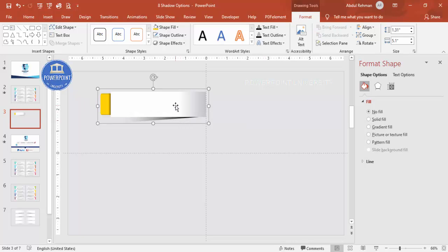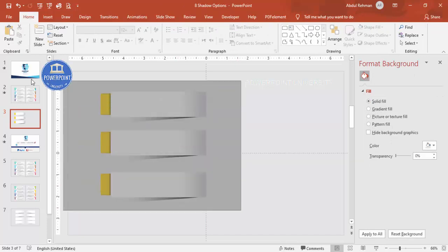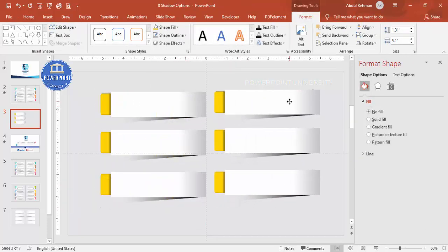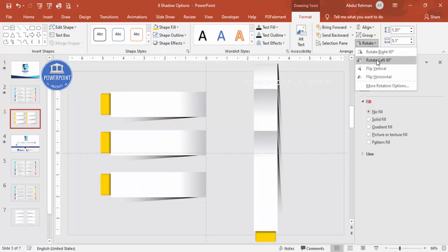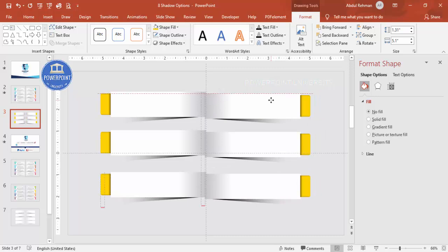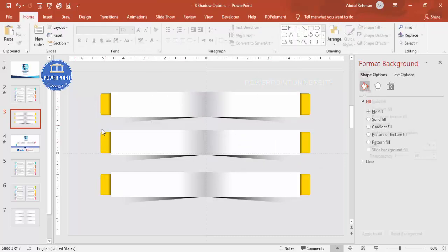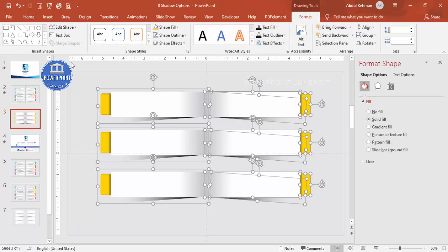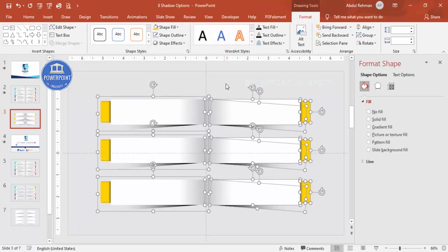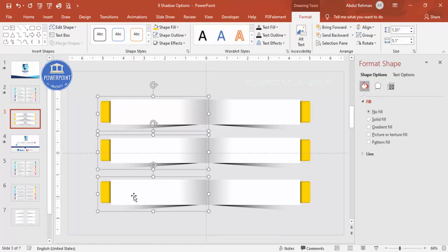Select all these shapes and press Ctrl+G to group them. Hold Ctrl and Shift together and drag down to duplicate — create two or three copies as needed. Then select this group, press Ctrl+D to duplicate, go to Rotate > Flip Horizontal, and place it exactly in the center to mirror the left side. Ungroup and adjust the positioning as required.